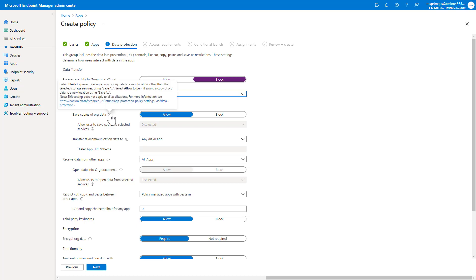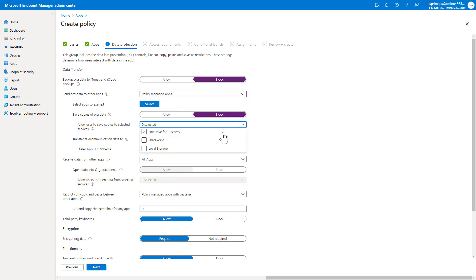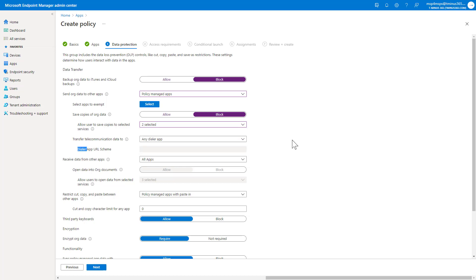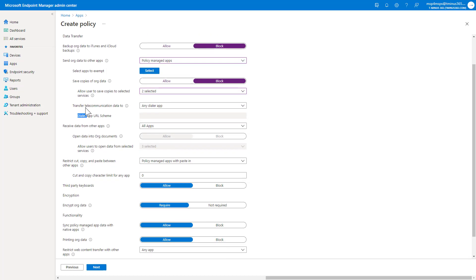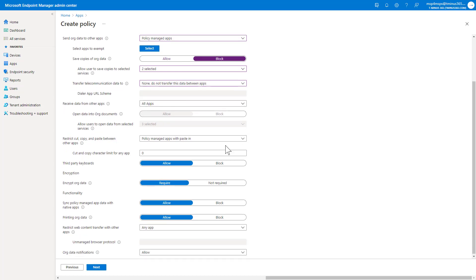You can save copies of org data. You could block that as well too. And when you do so, this opens up. So you could say, in lieu of that, I would allow them to save it to their OneDrive for business or their SharePoint environment because that's actually a managed location. Transfer telecommunication data to you could say none for this particular section. We recommend doing that.